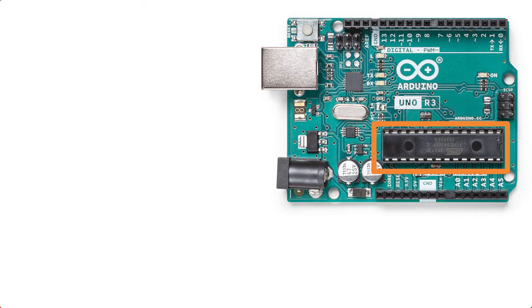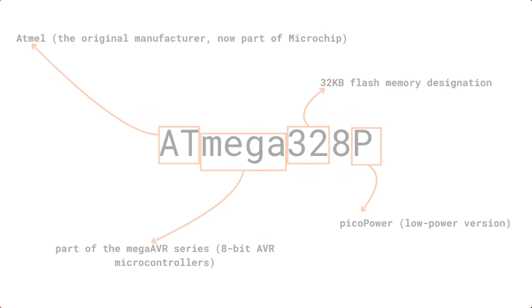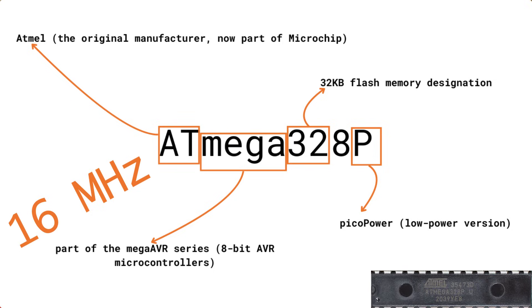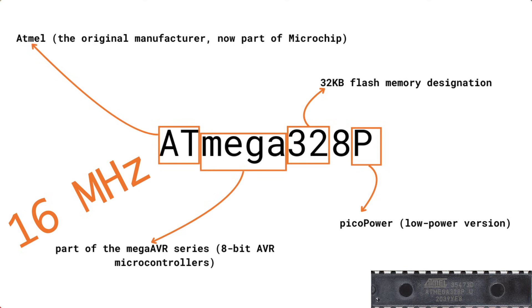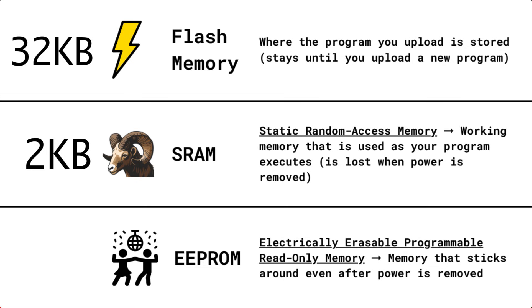Now, the processor on the Arduino Uno R3 is the 8-bit Atmel ATmega328P. It operates at a speed of 16 megahertz, which puts it in the lowest end for most Arduino boards out there. The ATmega328P has 32 kilobytes of flash memory, two kilobytes of SRAM, and one kilobyte of EEPROM.